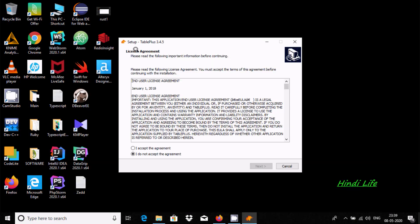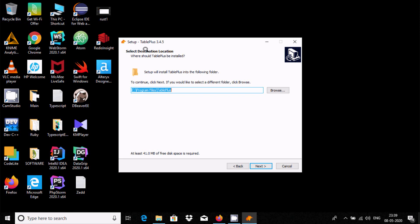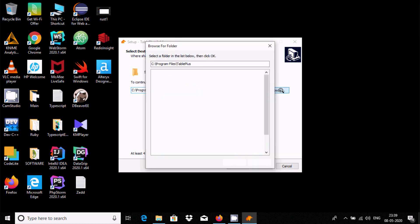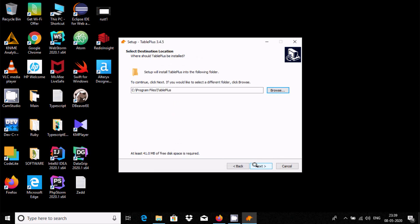License agreement, so click on the radio button. I accept the agreement, click Next. So this is the location TablePlus is going to install. If you want, then by clicking Browse you can change the location. Now click Next.